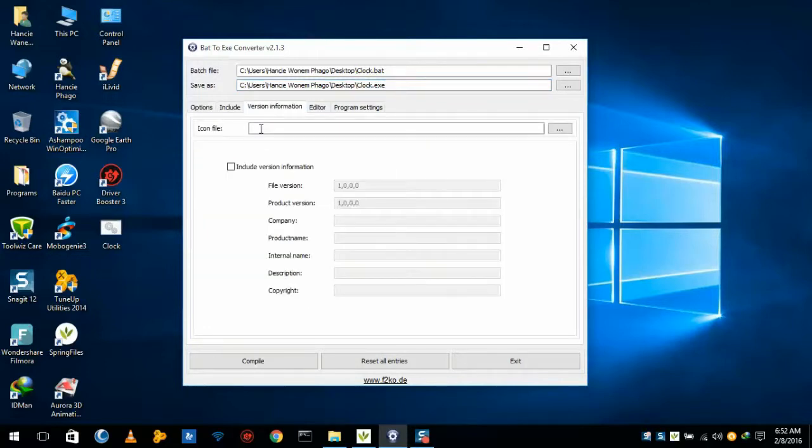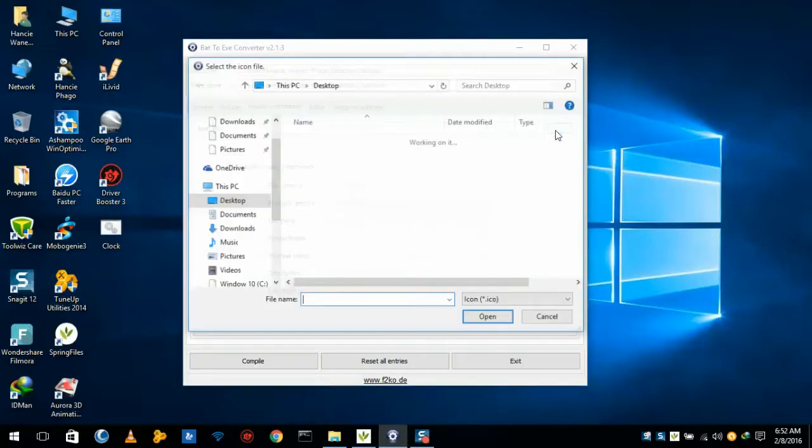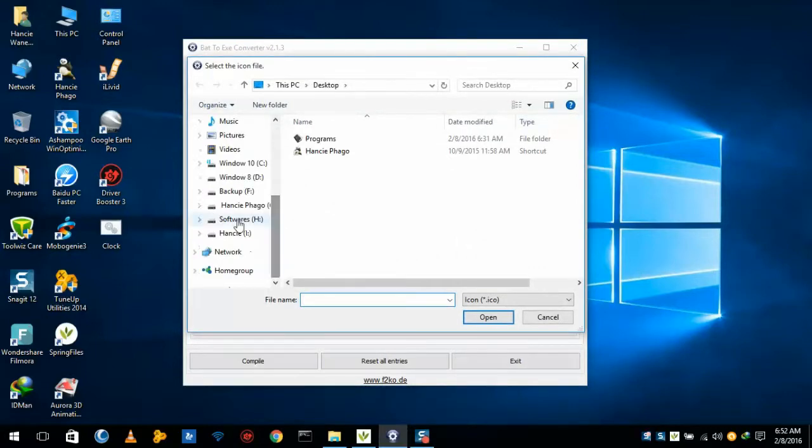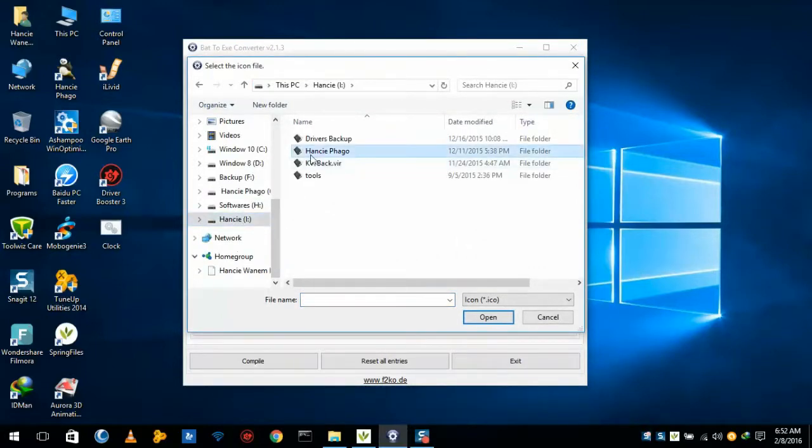So we will give a program executable icon here. I have some icons which I have kept in my folder.